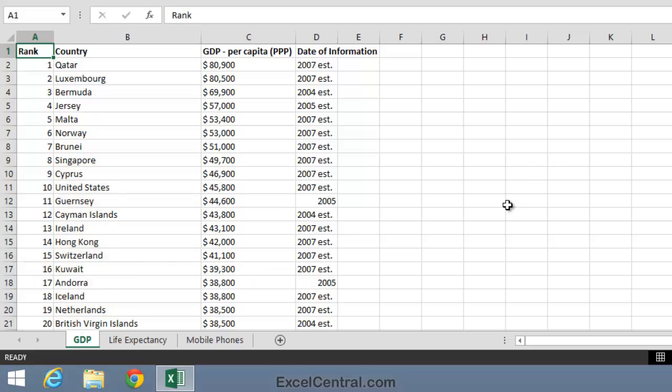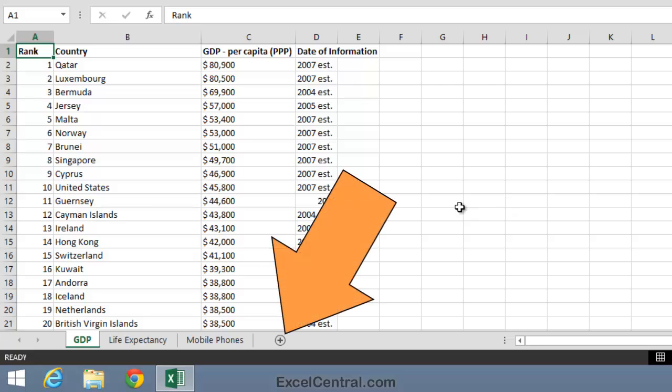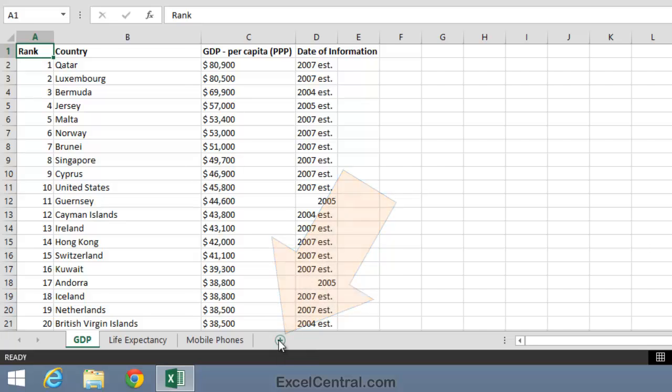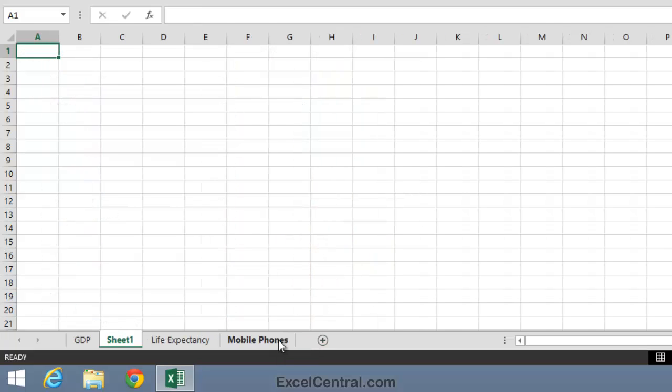Let's imagine now that you want to add another worksheet to this workbook called Population. To do that, I click the circle with a plus in it to the right of the existing worksheets. And when I click, a new worksheet's added called Sheet 1.